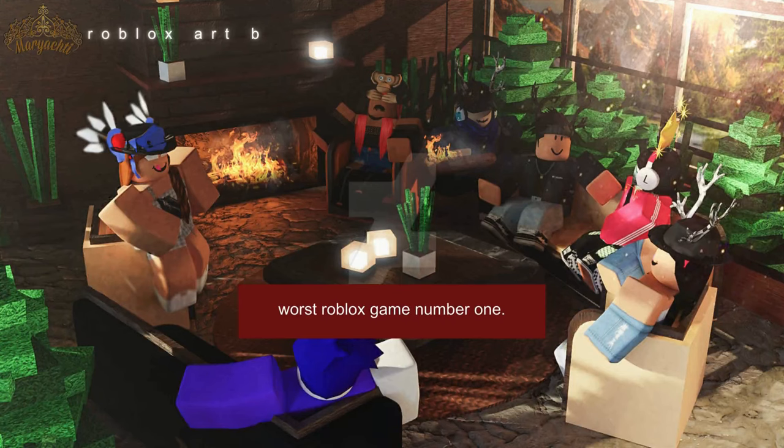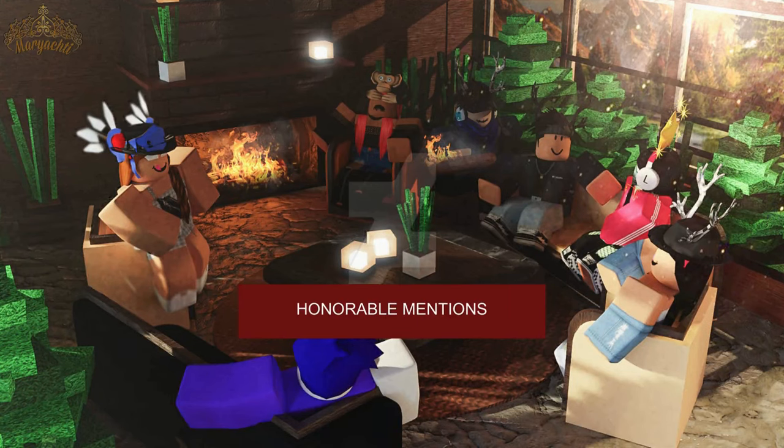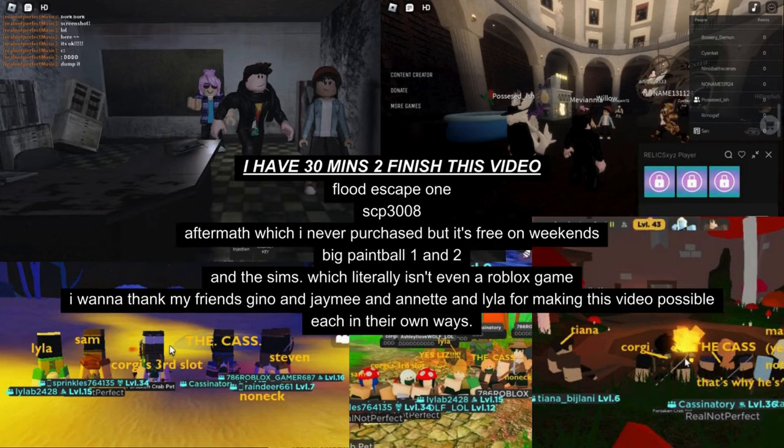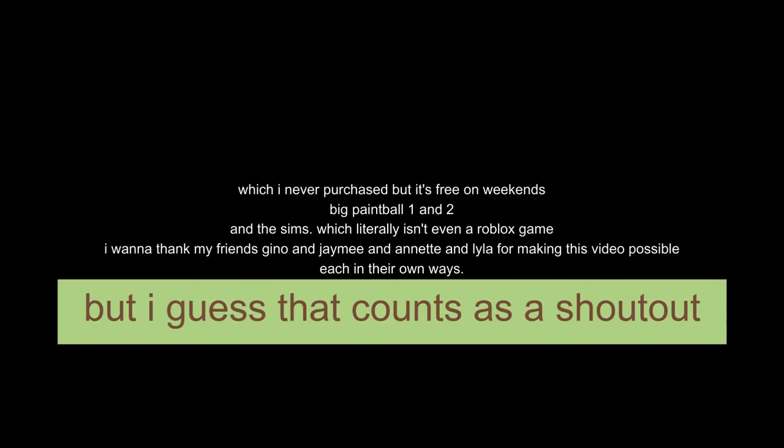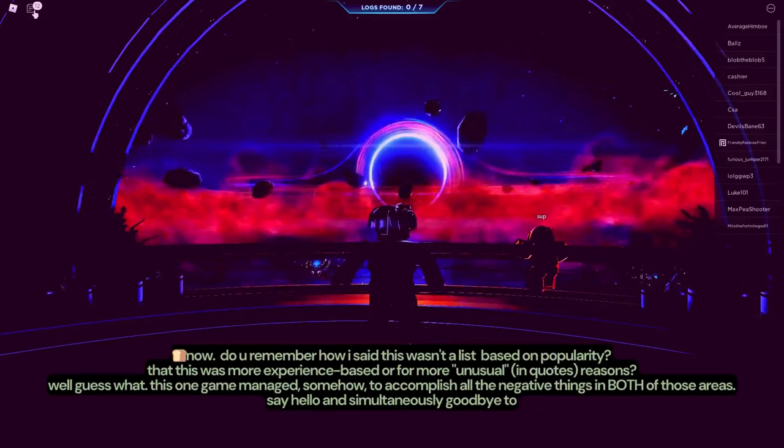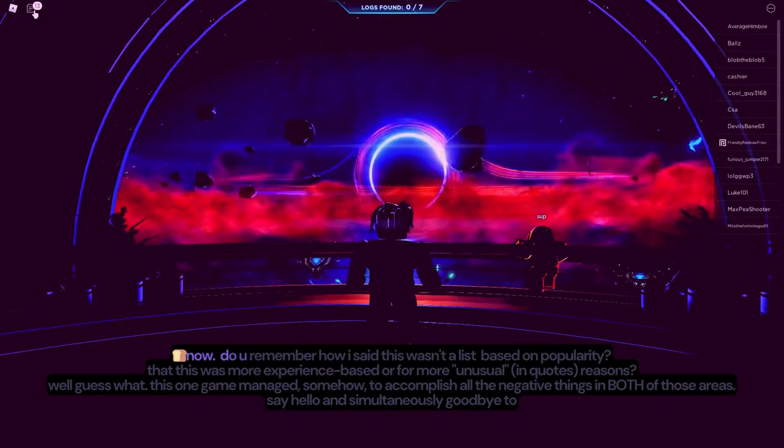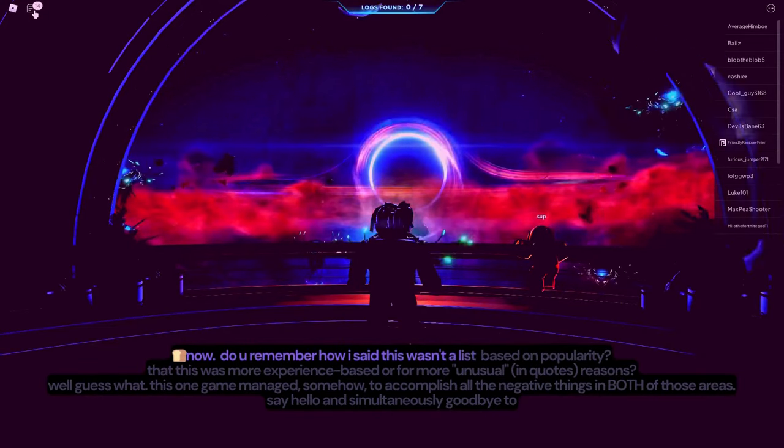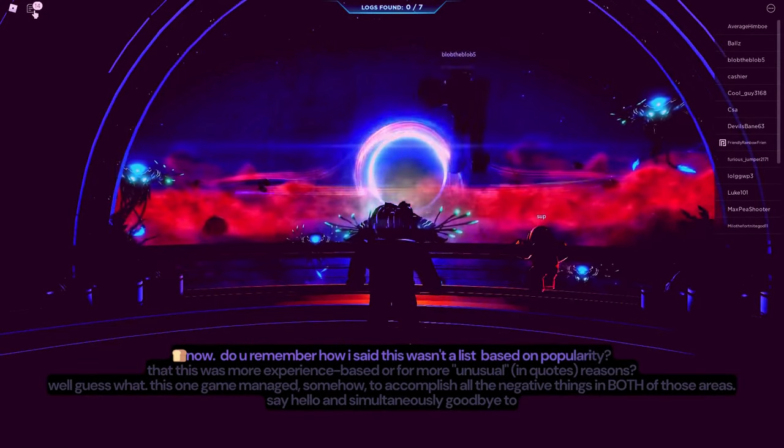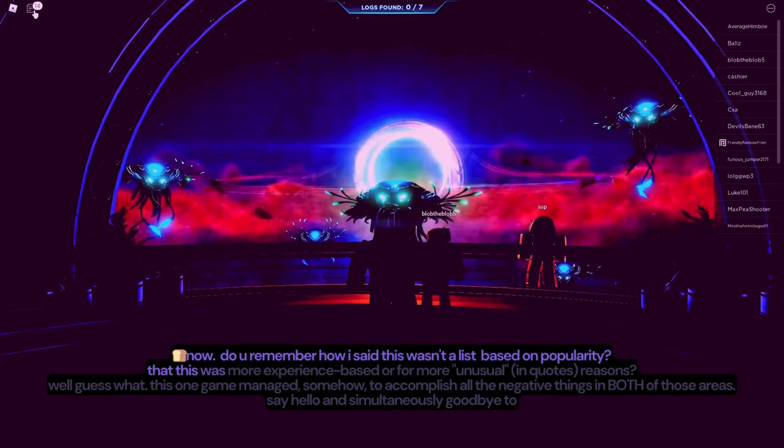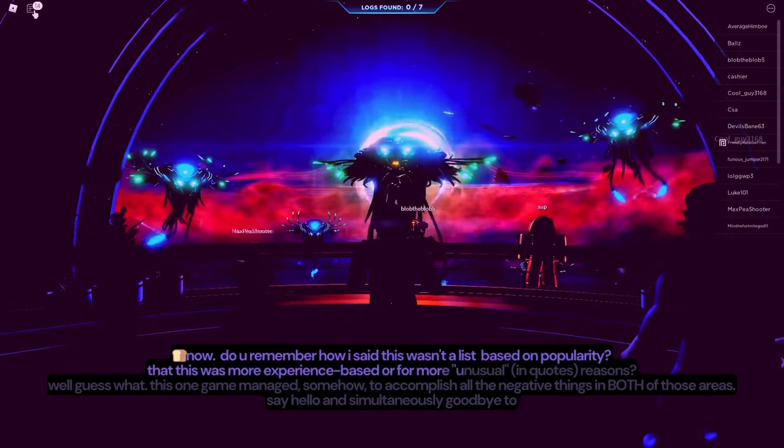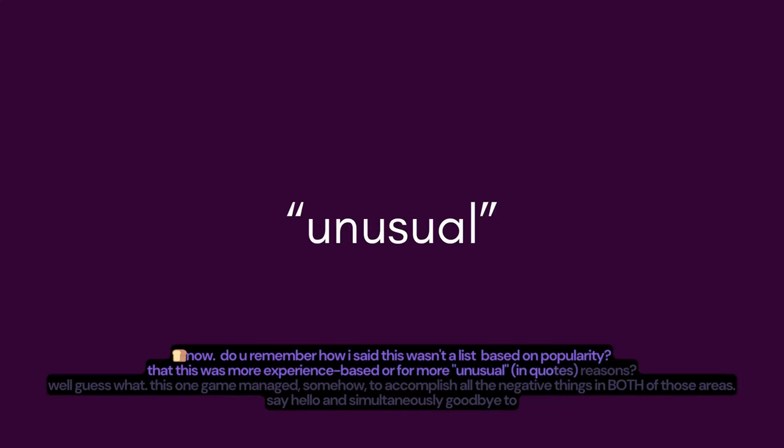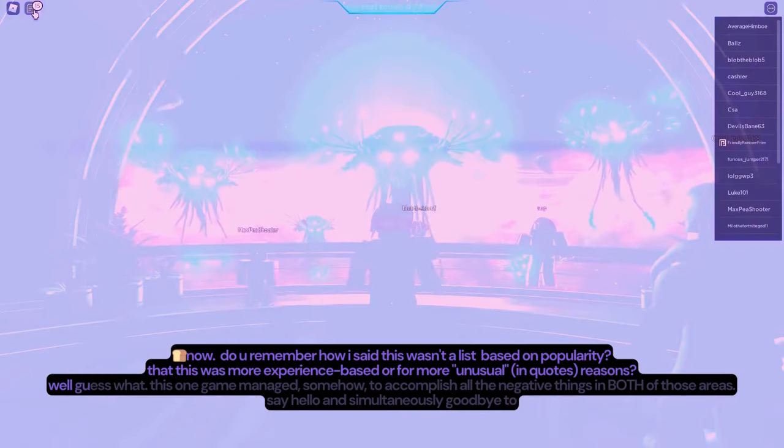Okay, welcome everybody to Worst Roblox Game Number One. Honorable mentions before we do that, and shoutouts are for Flood Escape 1, SCP-3008 Aftermath, which I never purchased but it's free on weekends, Paintball 1 and 2, and The Sims, which literally isn't even a Roblox game, but I guess that counts as a shoutout. I want to thank my friends Gino and Jamie and Annette and Lila for making this video possible, each in their own ways. Now, do you remember how I said this wasn't a list based on popularity, that this was more experience-based, or for more unusual reasons?